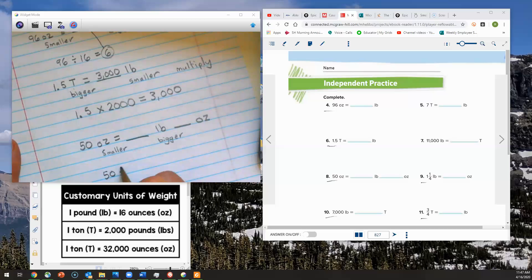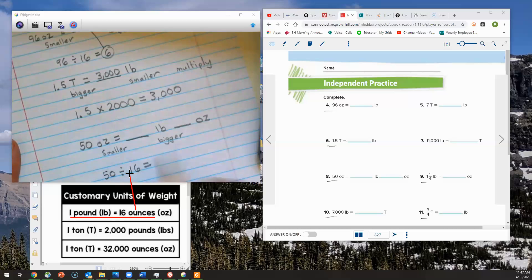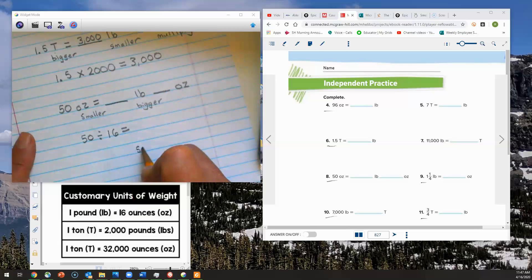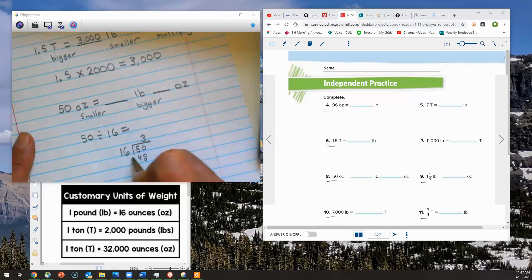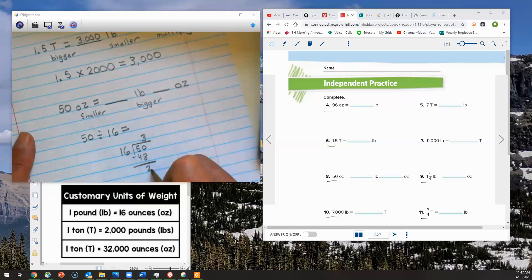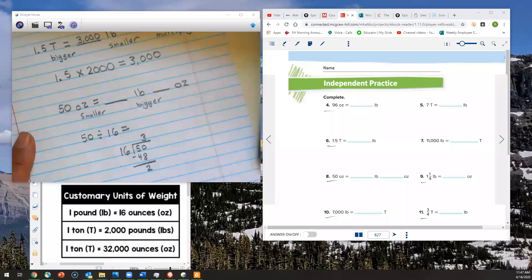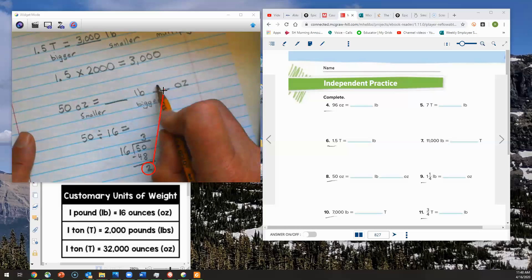I'll take 50 and divide it by the number of ounces in a pound, which is 16. So 50 divided by 16. That gives me 3, and 50 minus 48 is 2, so I have a remainder of 2. That remainder means those are the ounces left over, so I'll take that 2 and move it up to my ounces column. The 3 is the number of pounds.